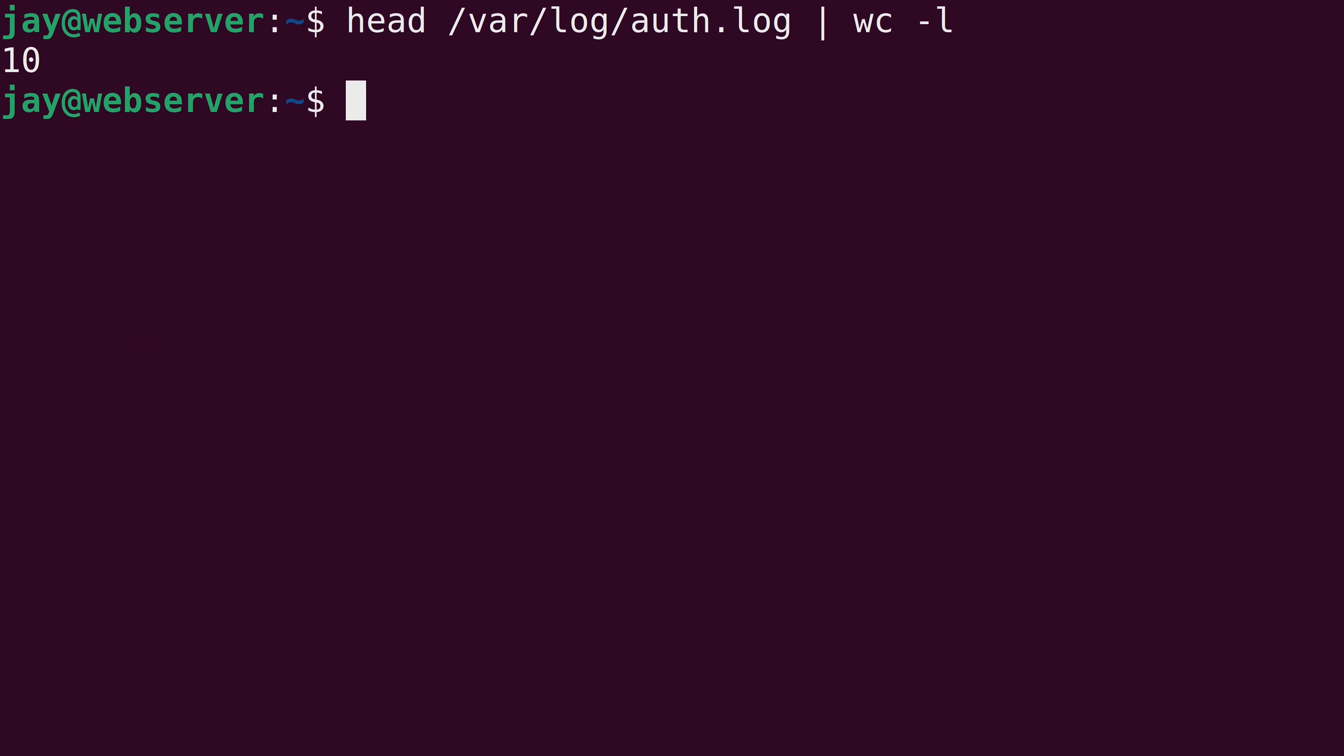So, like I mentioned, it's very similar to the tail command. It's just the opposite as it shows the first 10 lines rather than the last 10 lines.